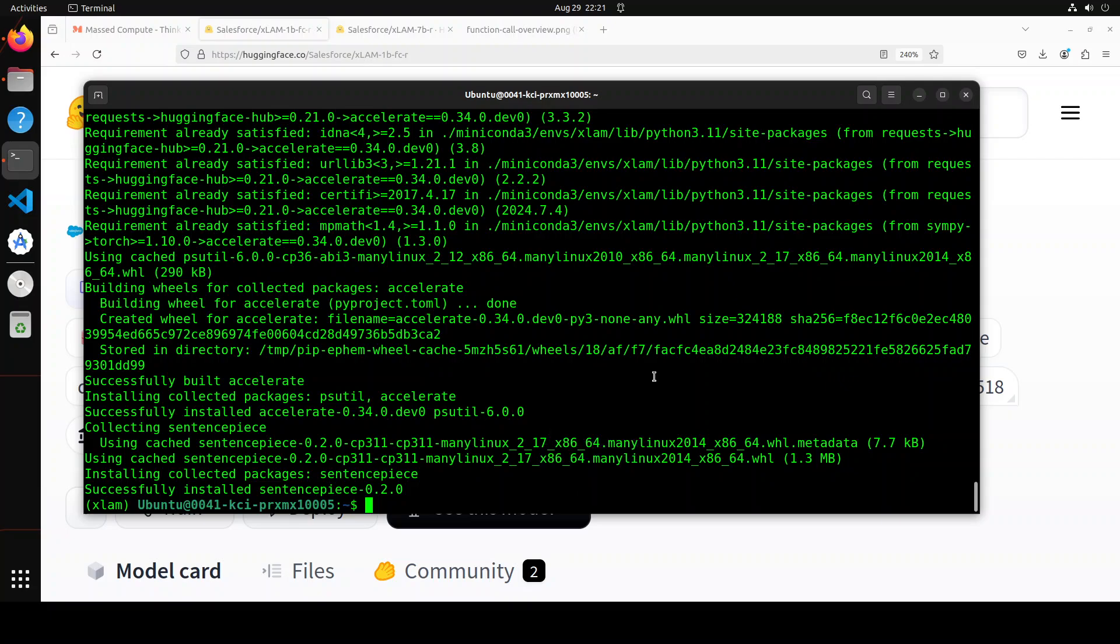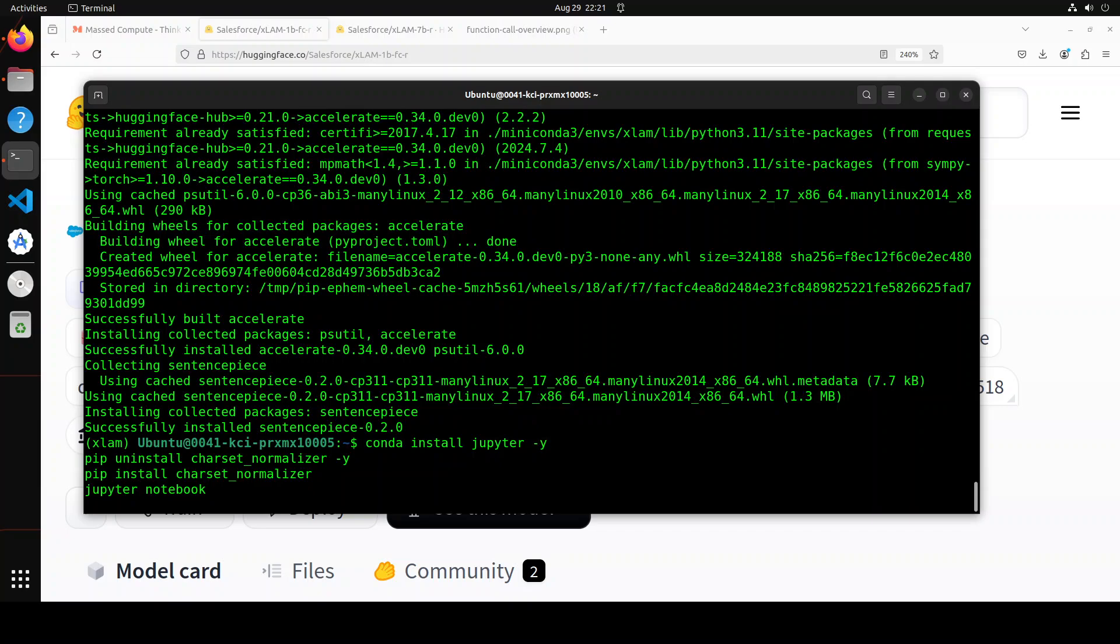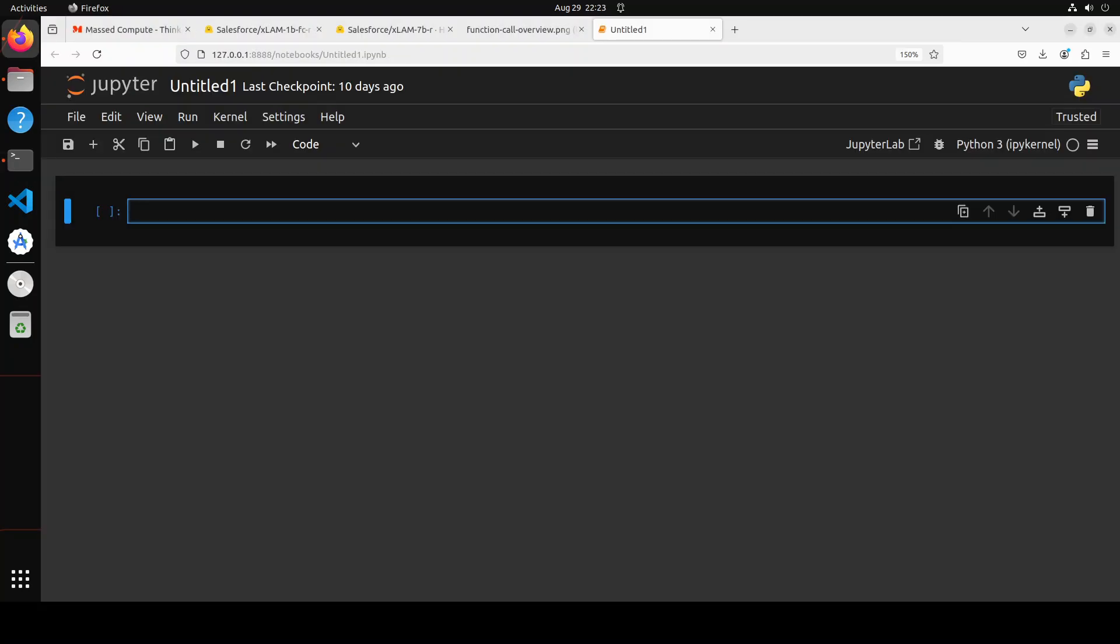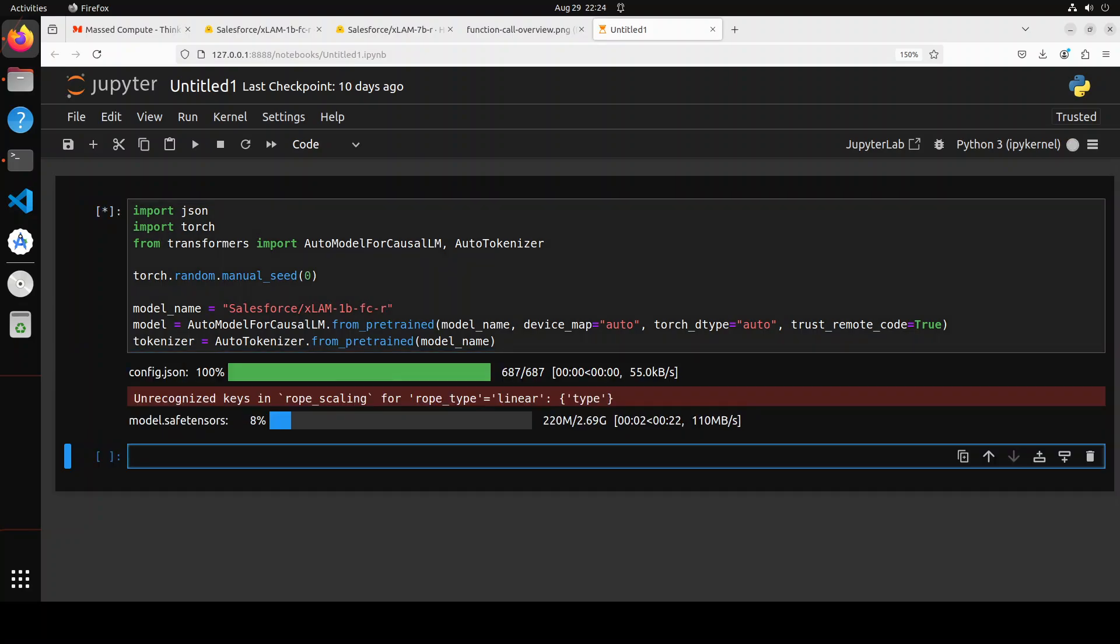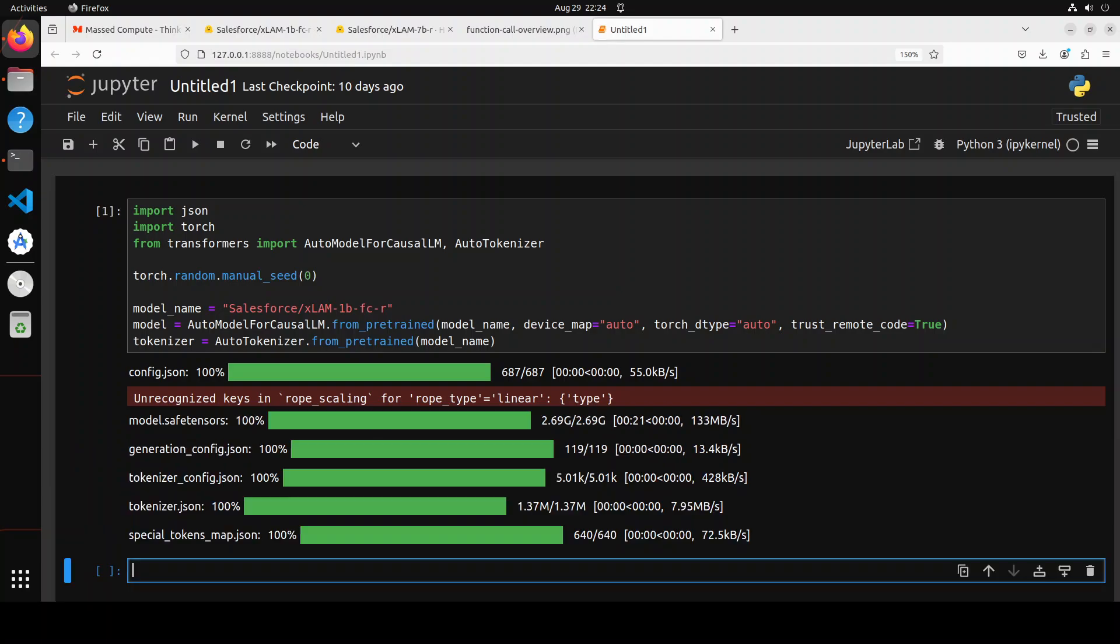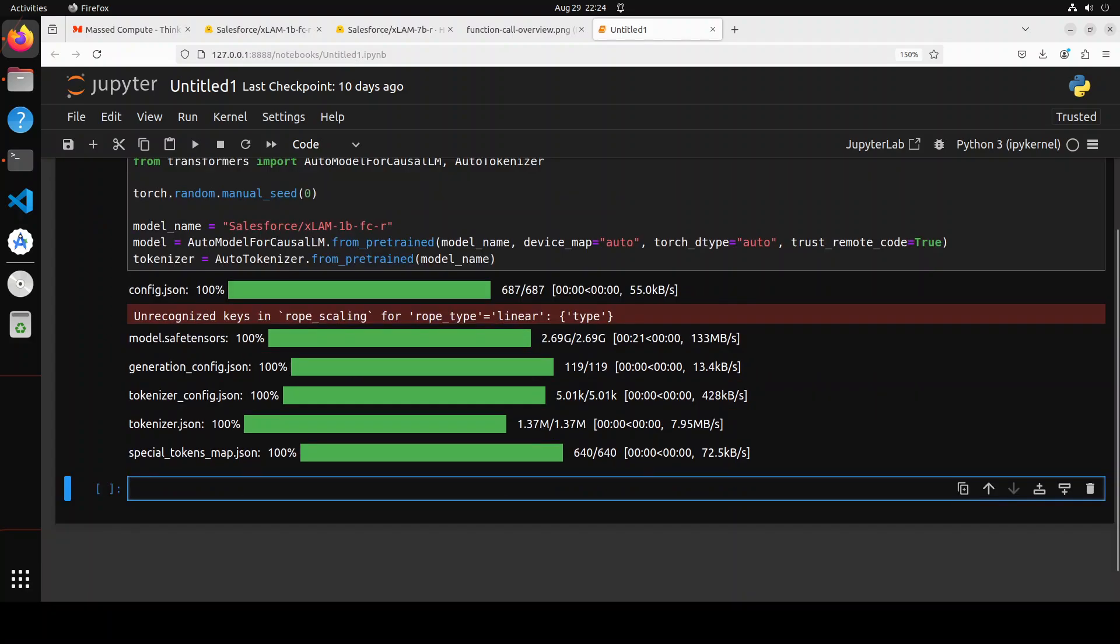Let's now launch our Jupyter notebook so that we should be able to download and install the model in the browser. Let's wait for it to get launched. And Jupyter notebook is launched. Let's import the libraries and download this xLAM 1 billion model with the tokenizer. And the model has started downloading. The size is quite decent, just under 3GB. Let's wait for it. And the model is downloaded and now it's also loaded onto our GPU.